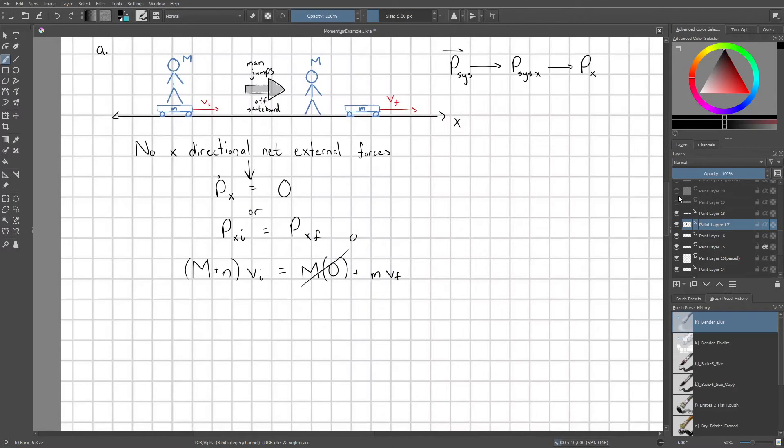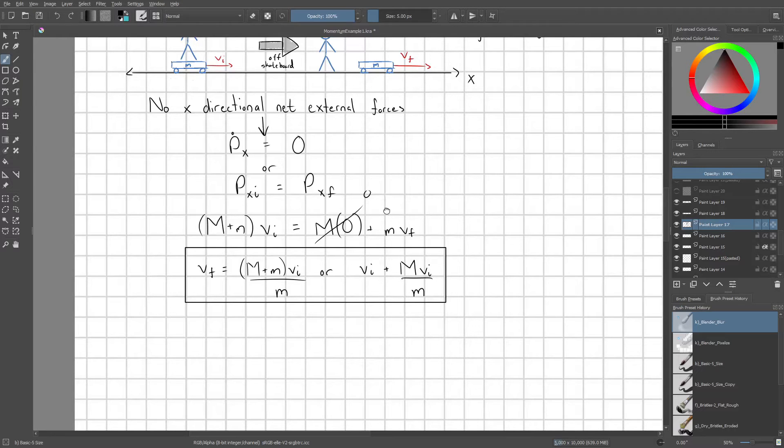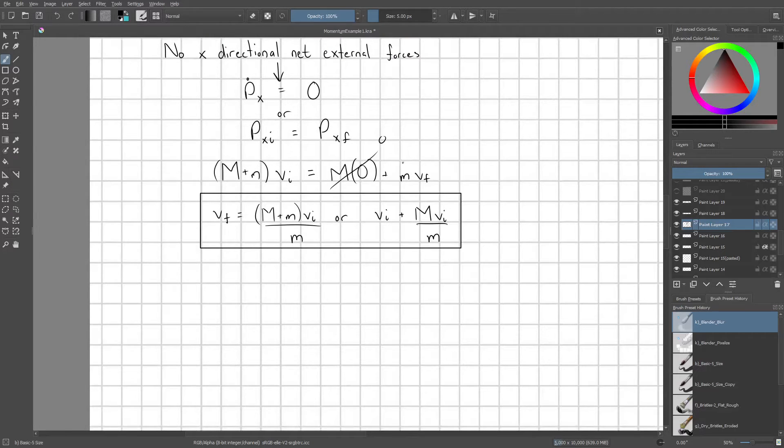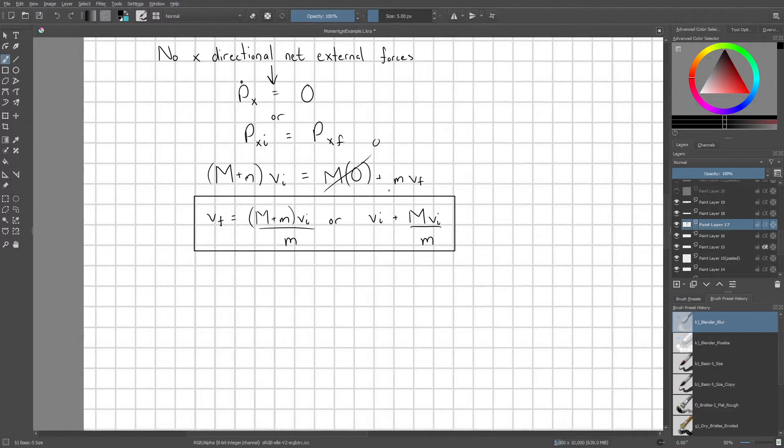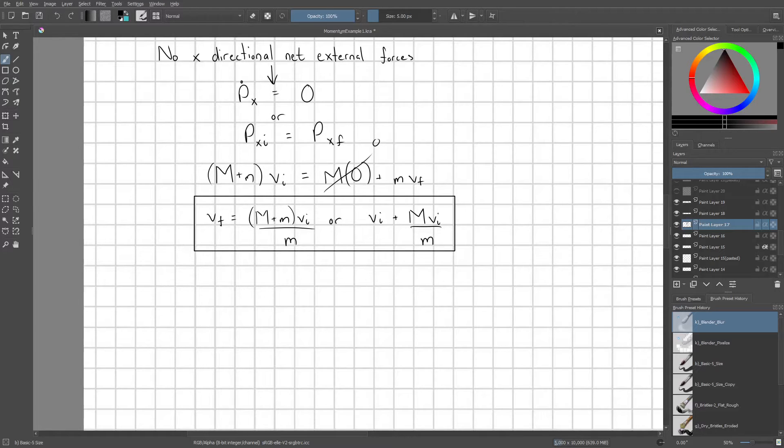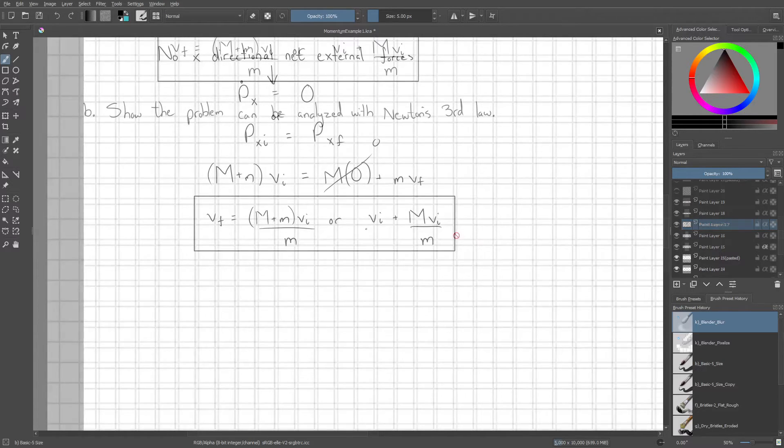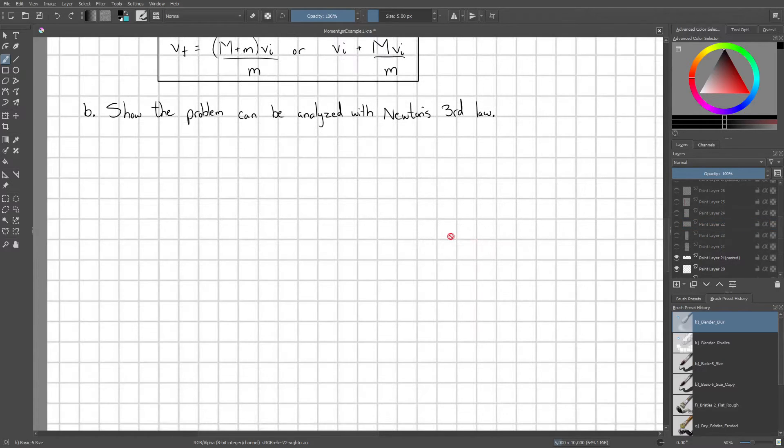From here, all we have to do is isolate v final by dividing both sides by little m. And we could rewrite this in various ways. I went ahead and just wrote two of them out. So any answer that looks like this would be the correct one.